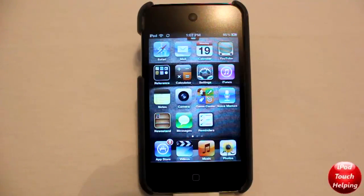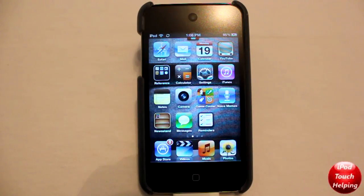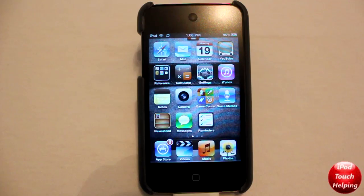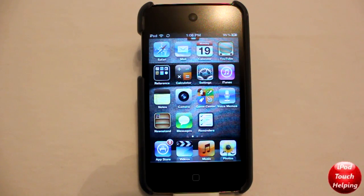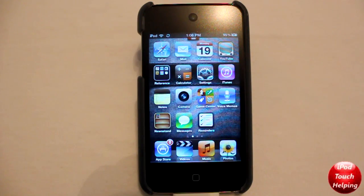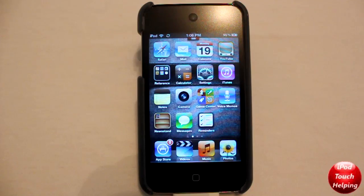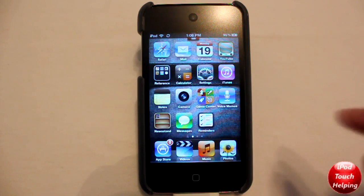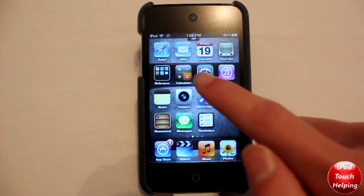Hey what's up guys, iPod Touch Helping here. In today's video I'm going to be showing you how to jailbreak your iDevice on iOS 5.0 and 5.0.1. Now this is going to be a tethered jailbreak.